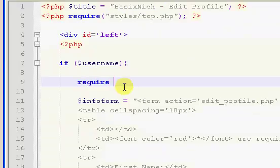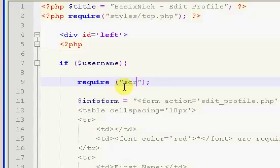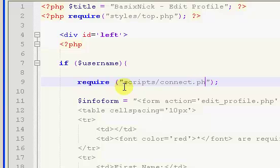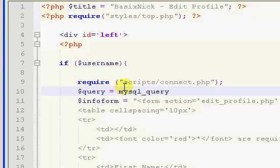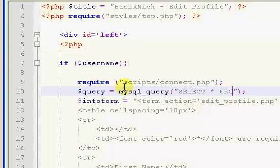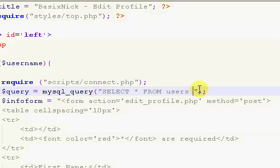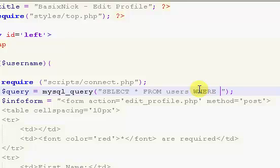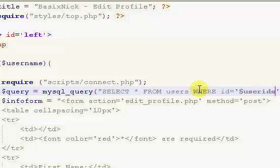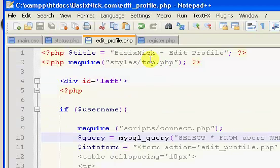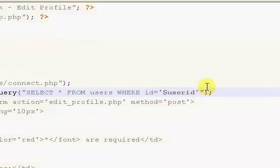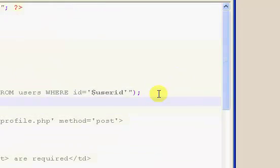So, we're going to require and we're going to get our connect file, which is in the scripts folder, and then connect.php, and then we're going to get our query equals mysql_query, and we're going to say select all from users, I believe it is, it's users or members, I think it's users. So we're going to select all from users, where id equals, and this is going to be our user id variable that we're getting with our session in our top page.